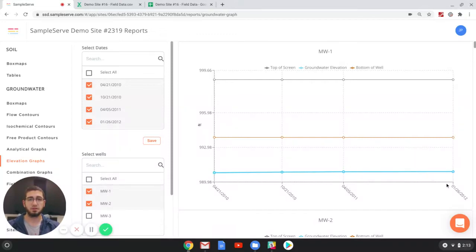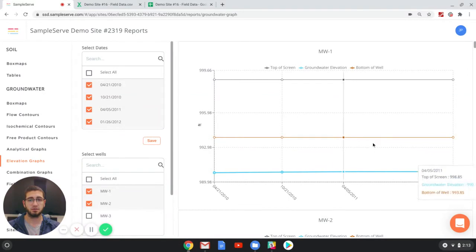Hi, I'm Jonathan with SampleServe and in this lesson we'll go over how to edit and generate elevation graphs in the report section.